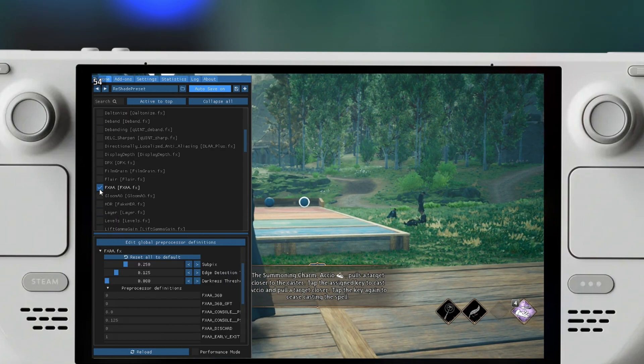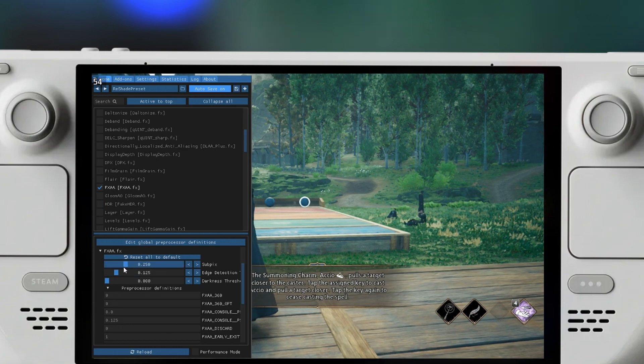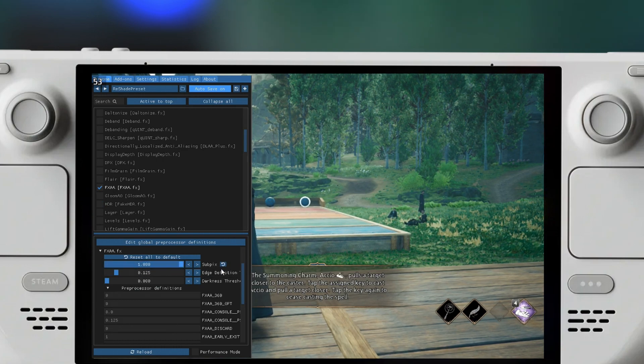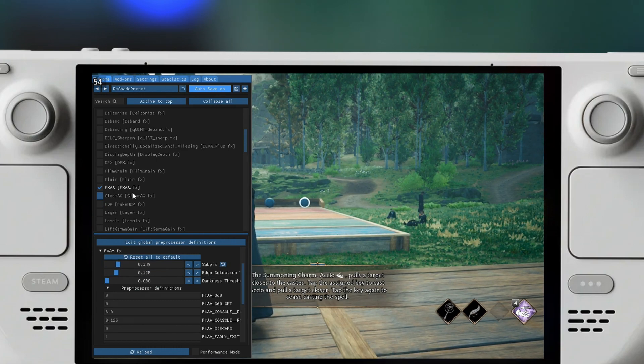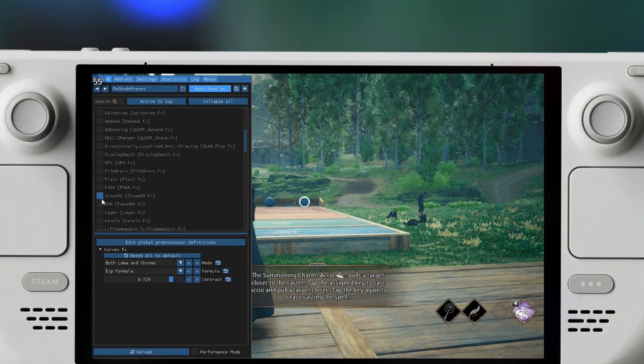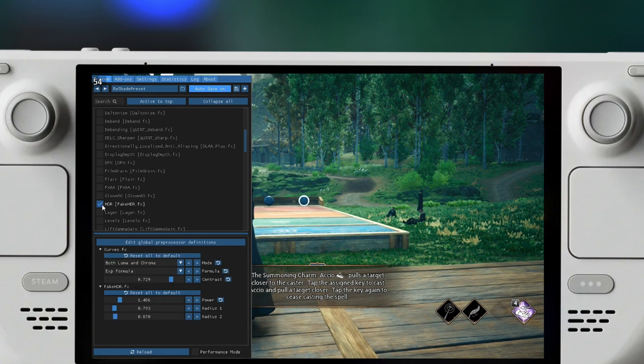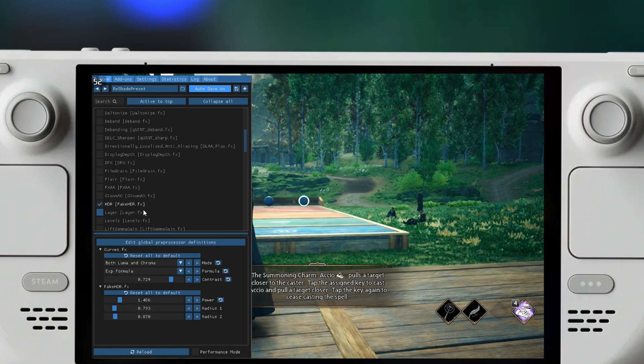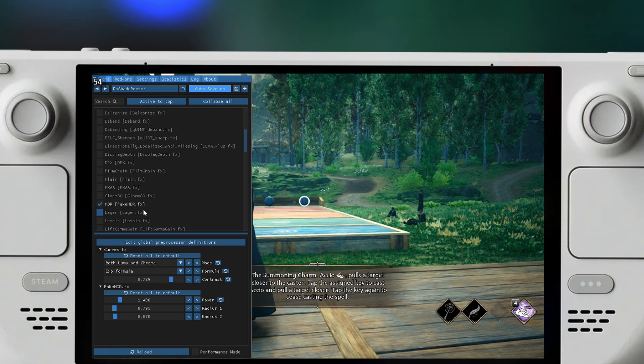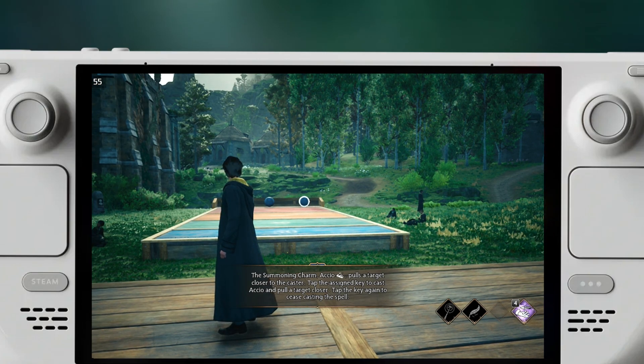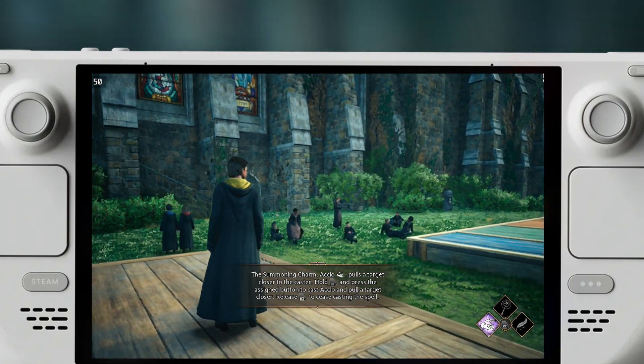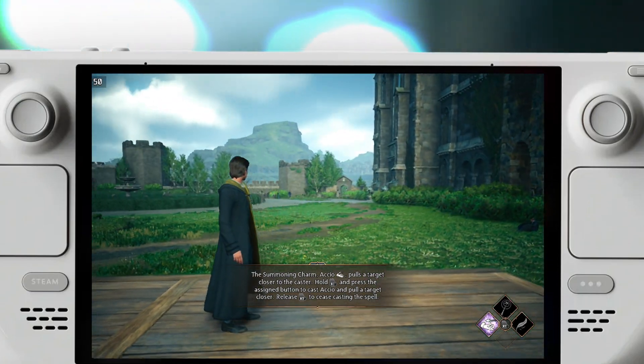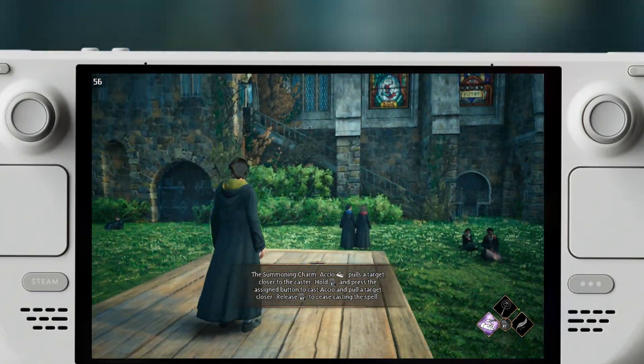We can also do an FXAA and this is more to do with sharpening than anything. We can try to do a Fake HDR. For example, this one, I think it takes it a little bit further than I would like. It makes it just a little bit darker.